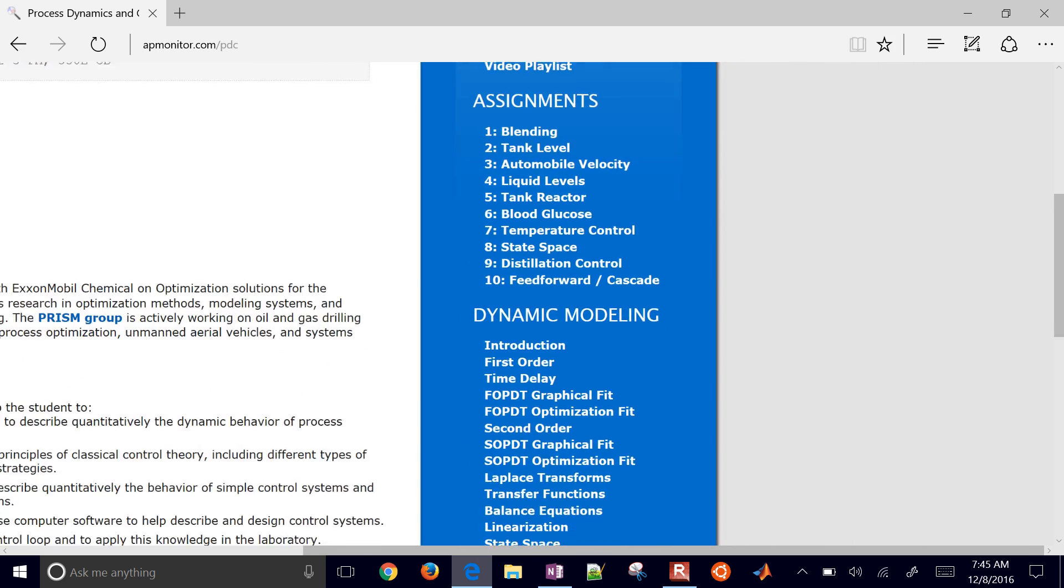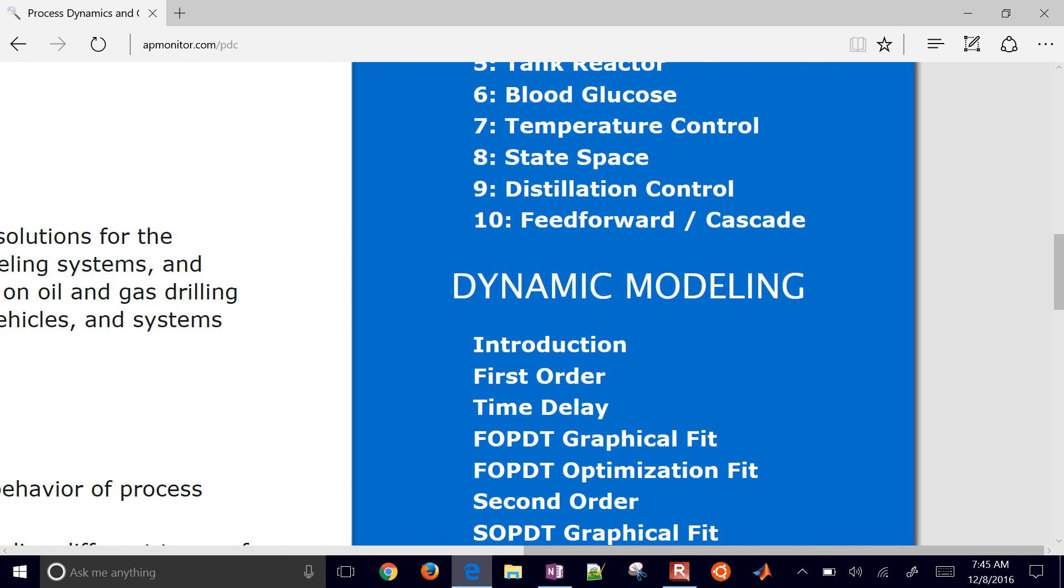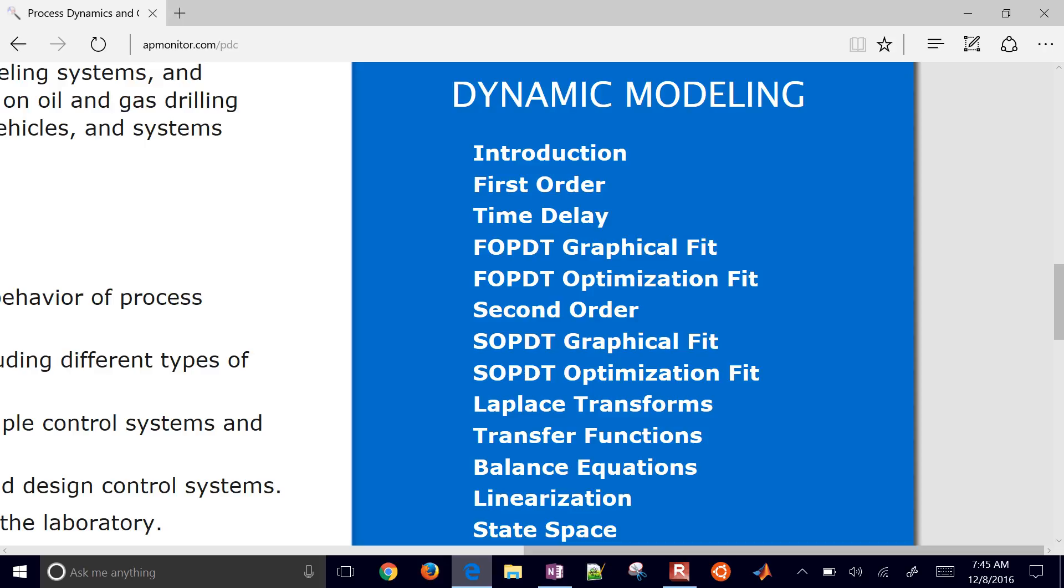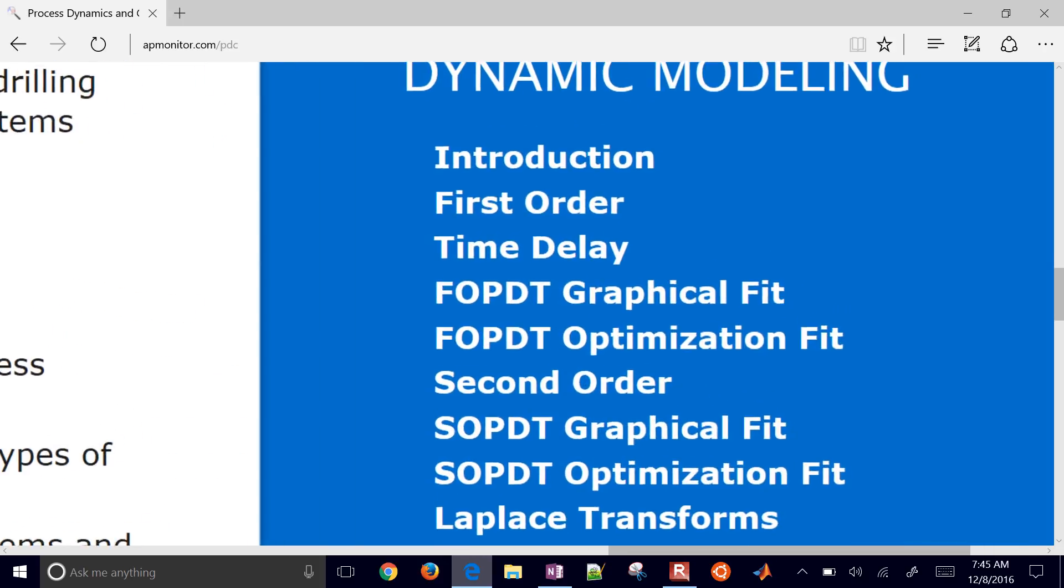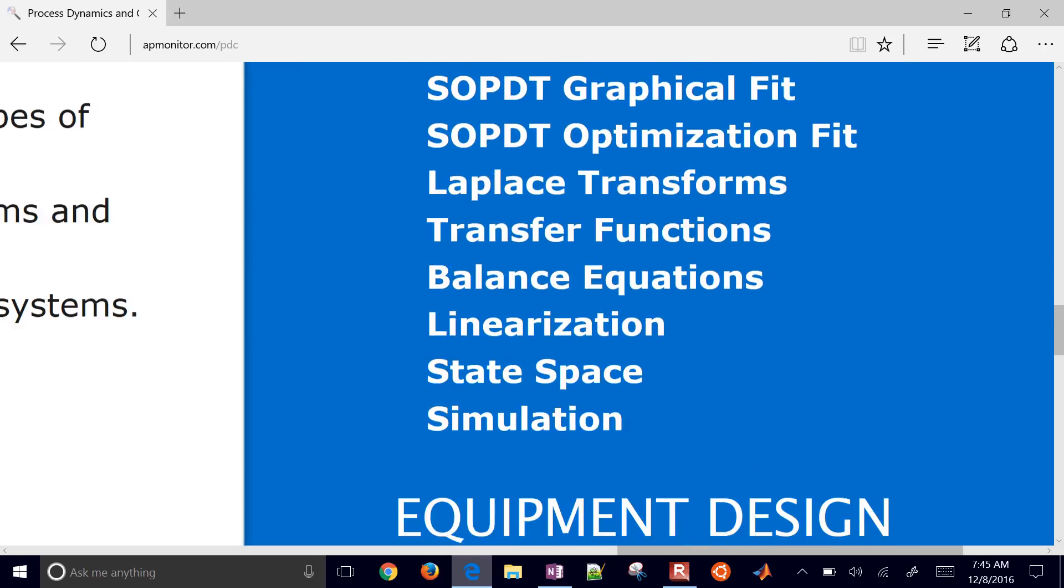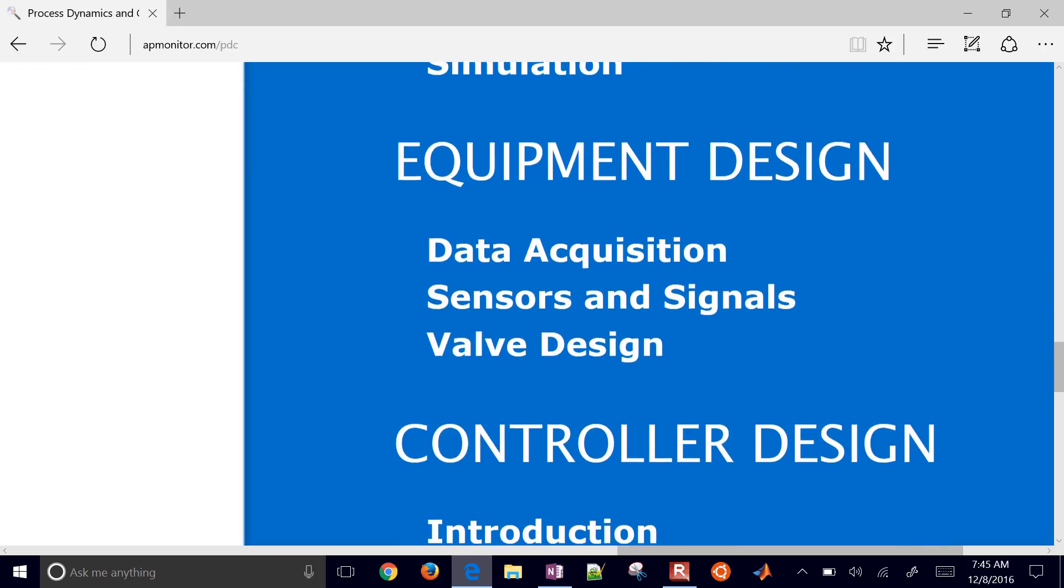The basic overview of the course is to first of all give an introduction to modeling, how to simulate dynamic systems with first order, second order. We'll cover briefly Laplace transforms, transfer functions, state space, linearization, and simulation.